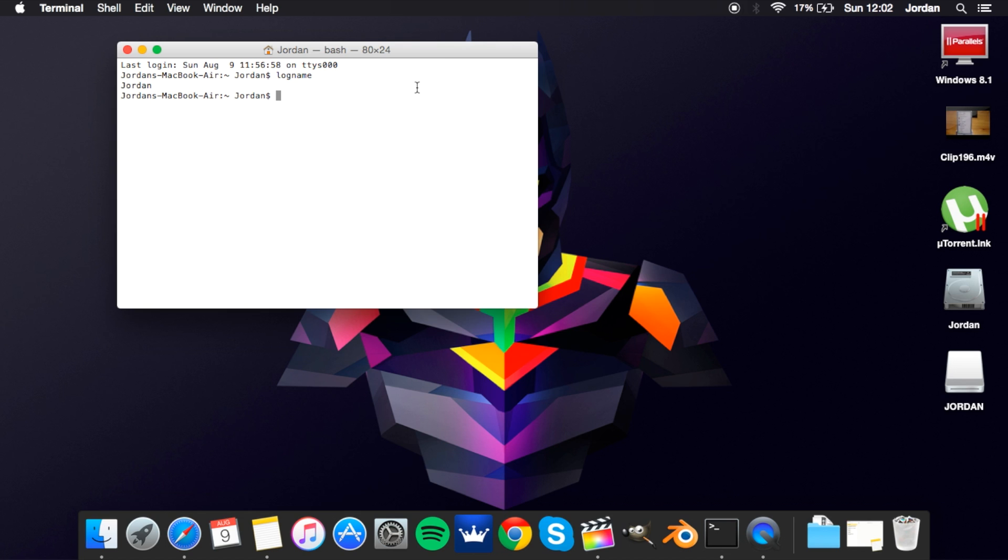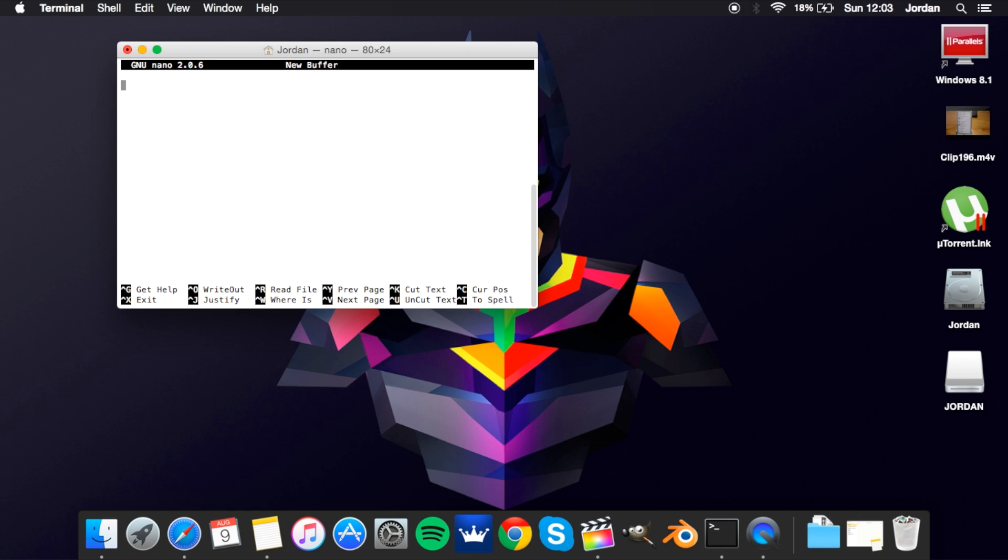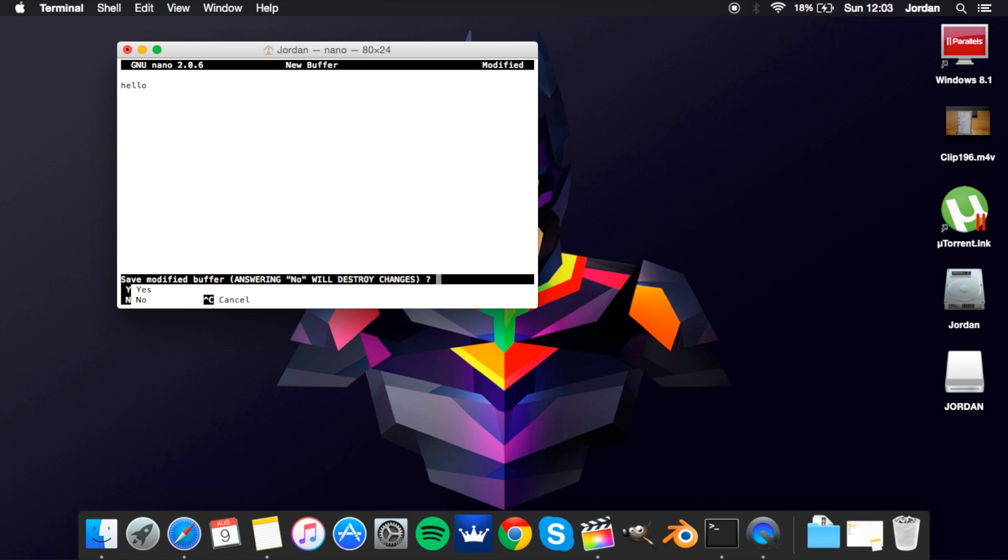The sixth one we've got is nano and this is just a simple text editor so you can type in whatever you want. Type in hello, control X you can exit. If you want to save it you can. I'm gonna press no, so that's that.